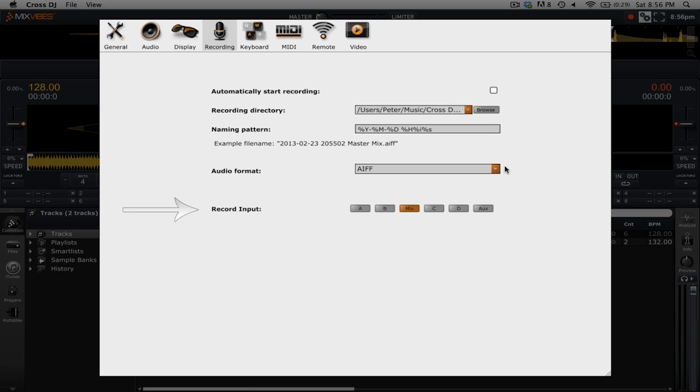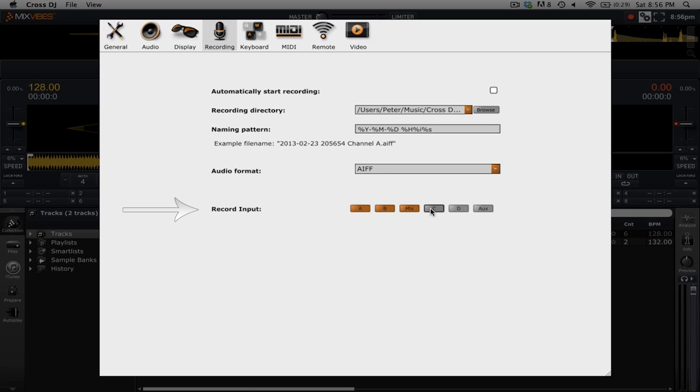Our final option is record input, and this is where you're going to choose which channels you would like to record. You're always going to want to have mix selected, but you can select additional channels. The great thing is that they will each save into their own file, so you can line them up in a DAW later if you would like to do some post mix editing.